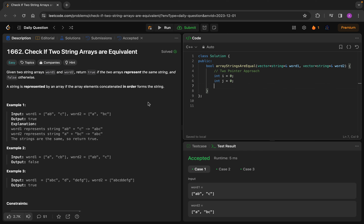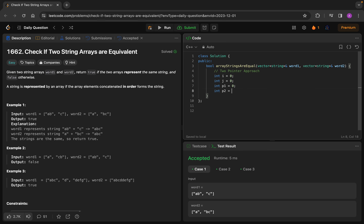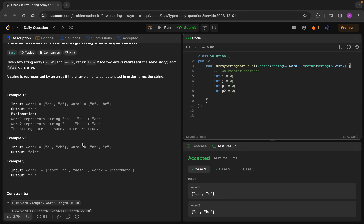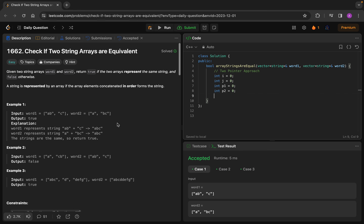To traverse through the internal characters as well — for example to fetch 'a', then 'b', then 'c' — I will make two more pointers: p1 = 0 and p2 = 0. So p1 and p2 traverse inside each element. For example, p1 will go through a, b, c, d, e, f, g and similarly p2 will traverse through a, b, c, d, e, f, g. We traverse inside elements because we have to compare the strings character by character.